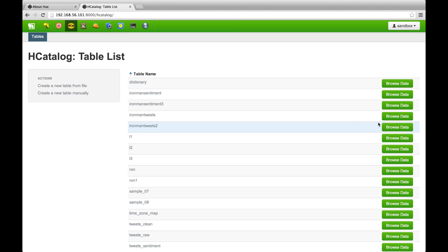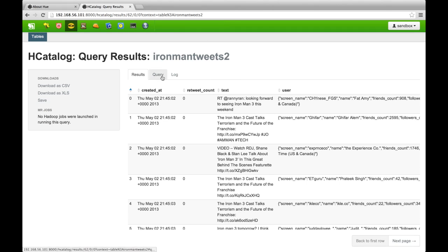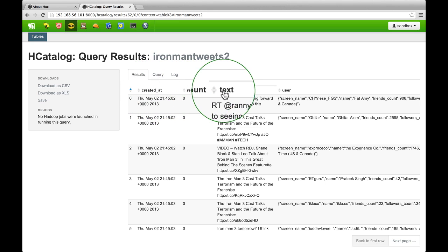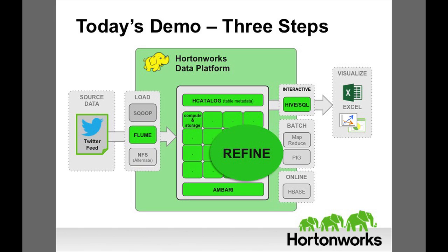The native data remains unchanged in HDFS. Let's look at our Iron Man Twitter table. We can see all of the tweets listed, with data elements extracted from the tweets: create time, number of retweets, the tweet text, and the Twitter user. To refine the data, we will use Apache Hive to create a sentiment score for each tweet.